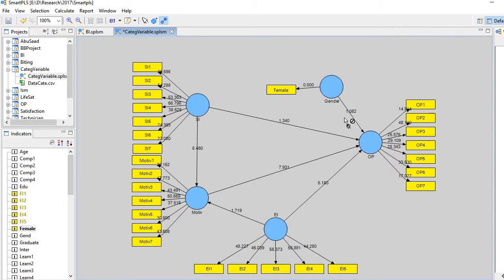So here we go. You see it's less than 1.96, so that means it's not significant. So what does it mean? Perception about politics in the organization is not sensitive to gender type.